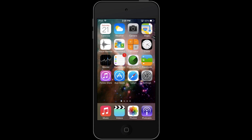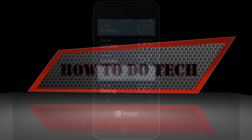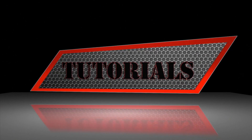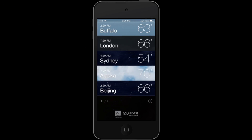Hello everyone, I'm Alex Bavolcik from HowToDoTech.com and today we're going to be talking about the weather app in iOS 7. One of the most beautiful apps in iOS 7 has to be the weather app, and it has a huge update over what we've seen in iOS 6 and 5, just based off of design.